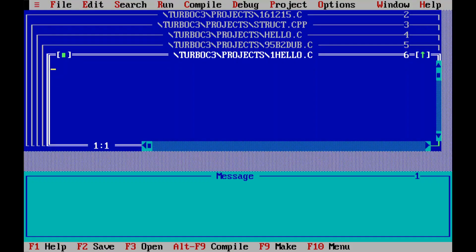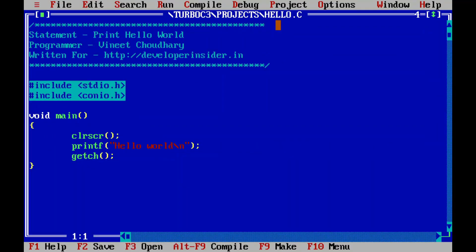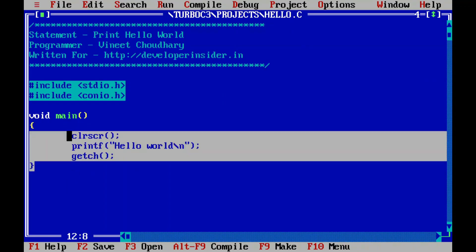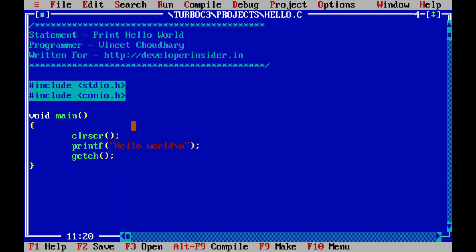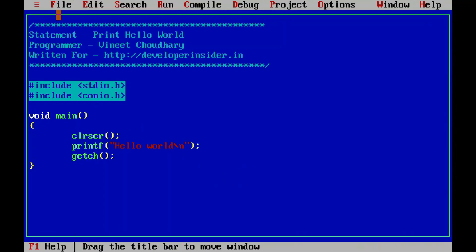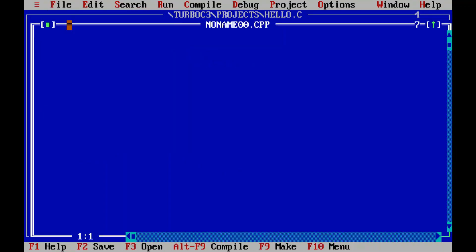Turbo C++ is now open. You can see a sample file called hello.c — if you click on it there's already a sample code provided. To create a new file, go to File and click on 'New', and that will create a new empty file where you can write your own code.